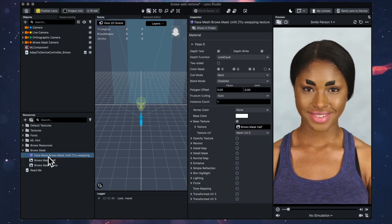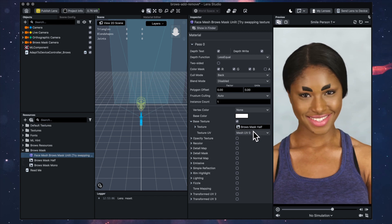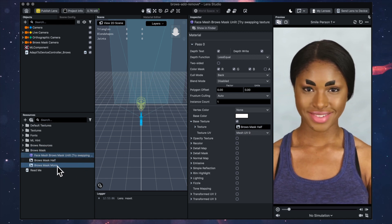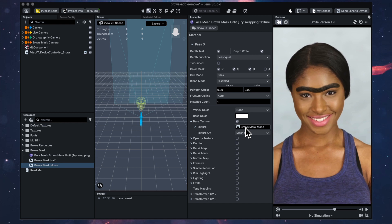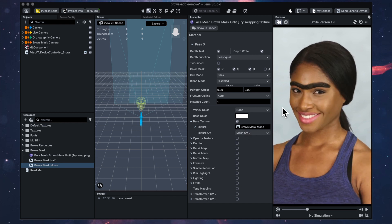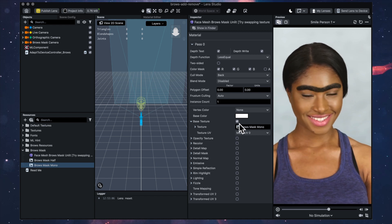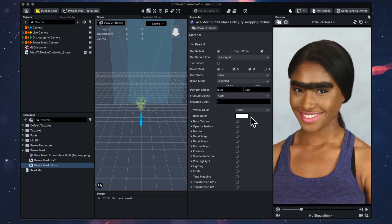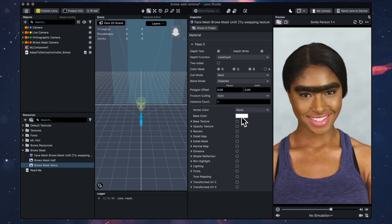If you go over here in the resources there's a material and you can just put whatever texture you want in here. So if we just try swapping this out for the mono, you'll see that she has a beautiful mono brow.